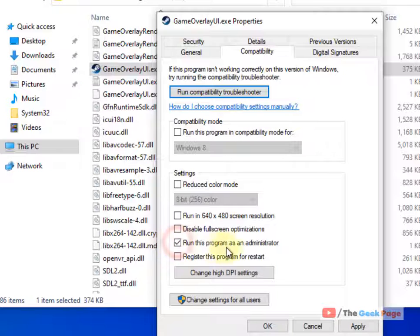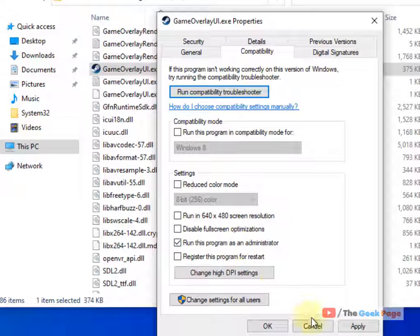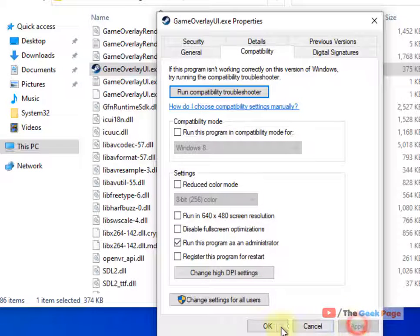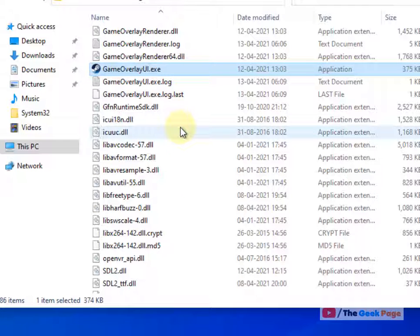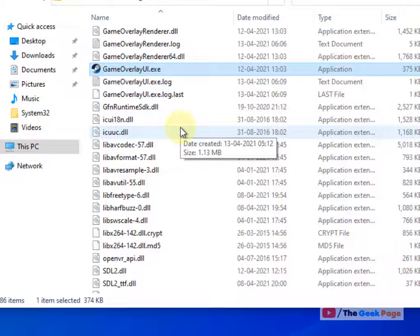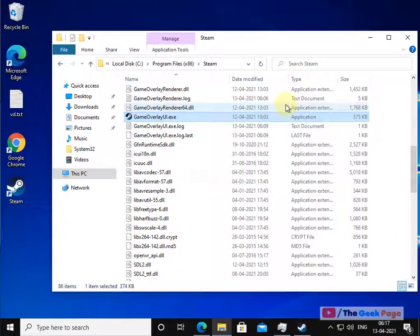Now try to open Steam again and see if the problem is fixed or not. If this is still not fixed, let's move to the next method.